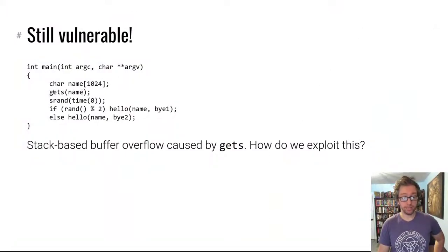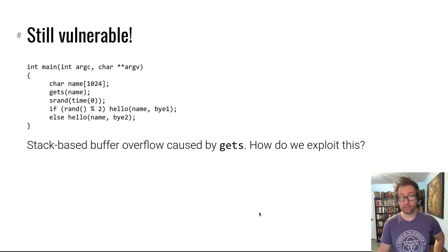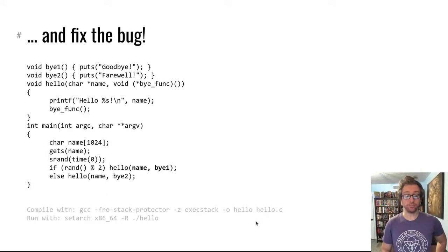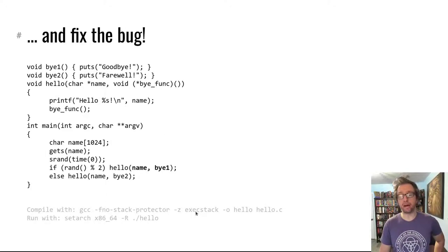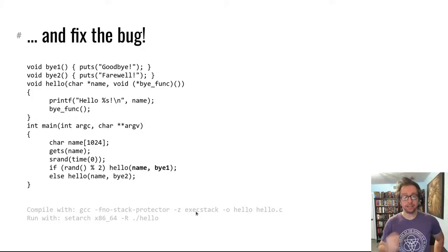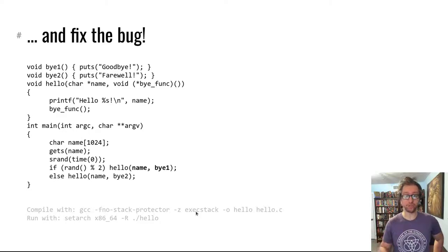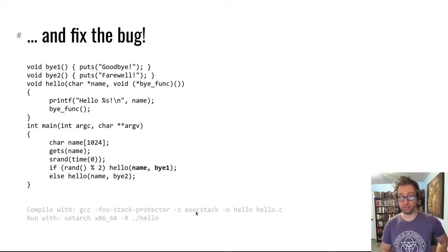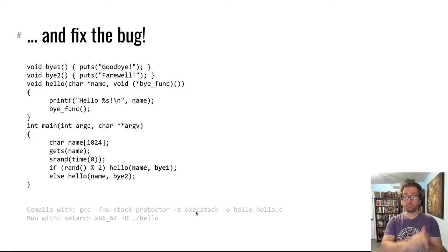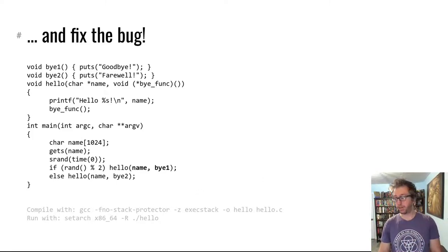So what did we do here? We overflowed the name buffer. When gets ran, it overflowed the return address of main. When main returned, it returned onto the stack which was executable because of the way we compiled it. Modern programs, this is not the case. And we were able to run our shellcode and read the flag. Combination of memory corruption and shellcode execution.